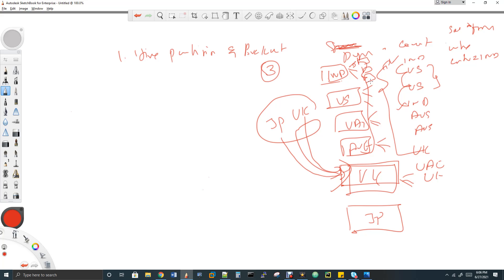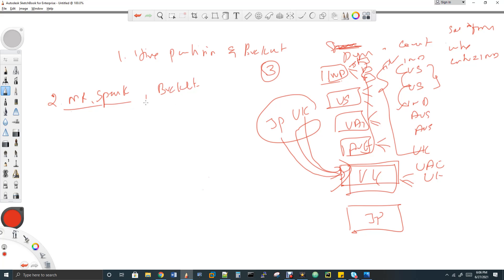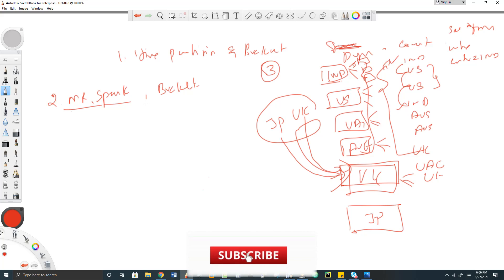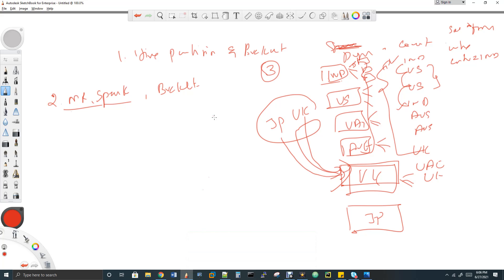The next question is: what is the default partition algorithm for MapReduce, Spark, and buckets? The bucket internal algorithm is the same as Spark's and MapReduce's default partition algorithm. If you don't specify a partition, Spark, MapReduce, and buckets use their own algorithm to decide where output data goes. This is called hash partition — the default partition algorithm that the framework uses to decide the target for your data.